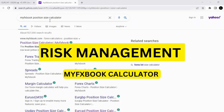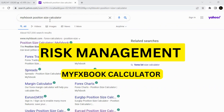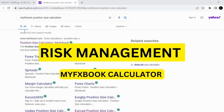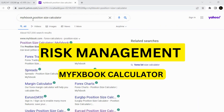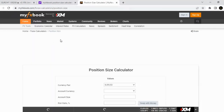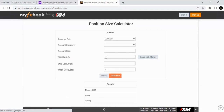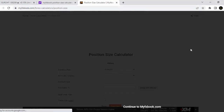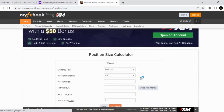To make things simple, forget about calculating things manually. You can just go to your Chrome browser or any browser you're using and type in 'MyFXBook position size calculator.' Click on the position size calculator and it will take you to this area here.